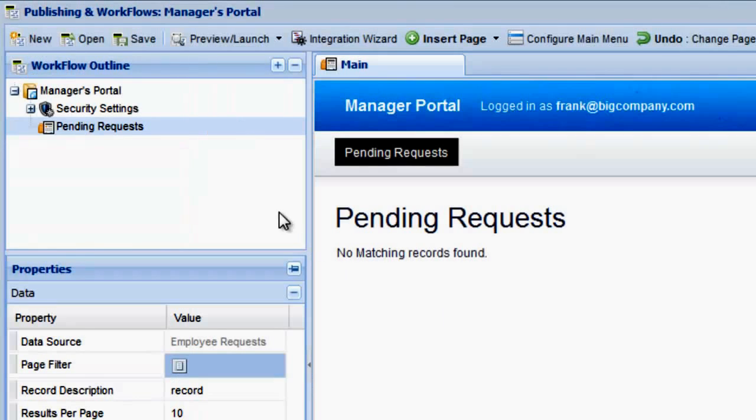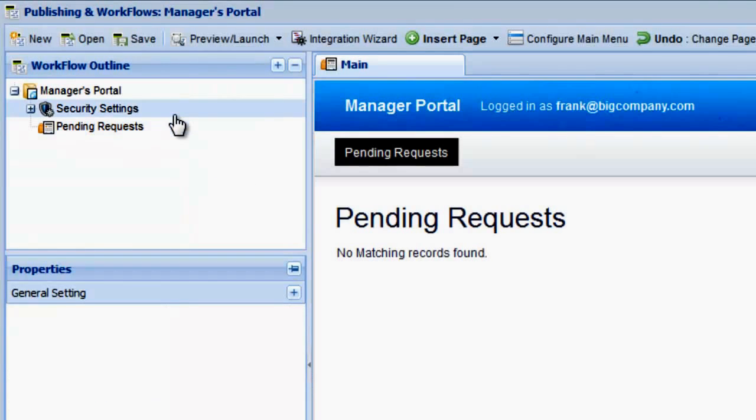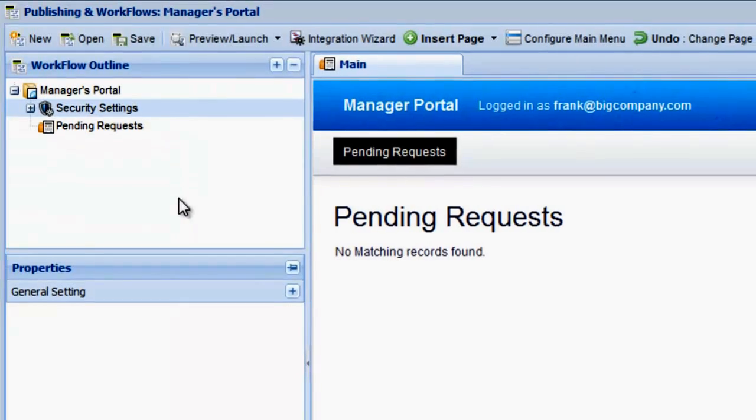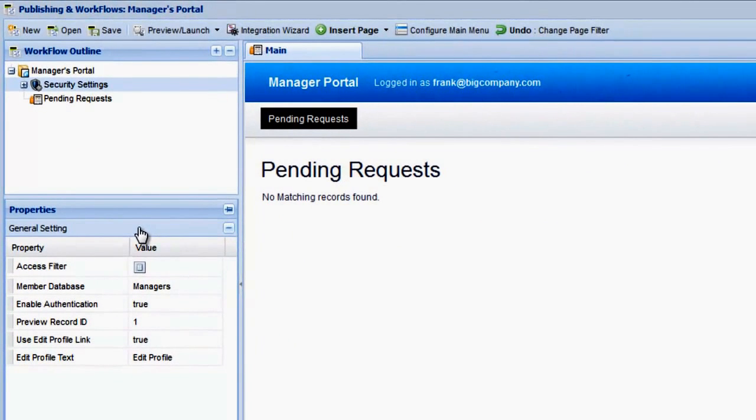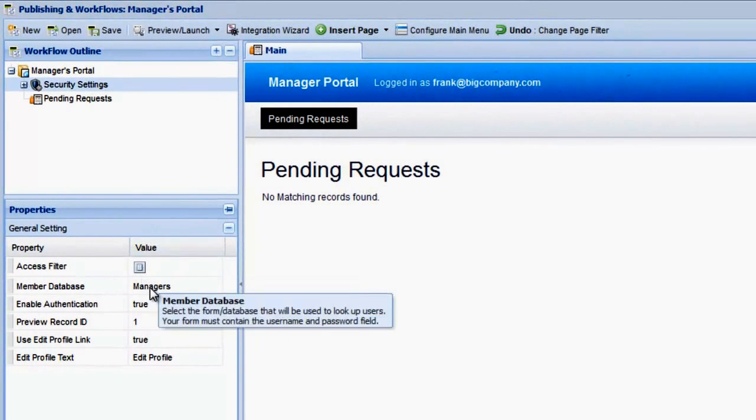Remember, under Security Settings, we can enter a new Preview Record ID to preview what will be shown to the different managers when they log in.